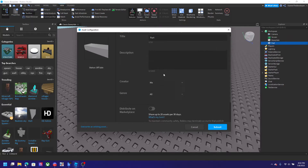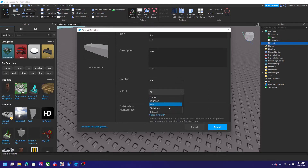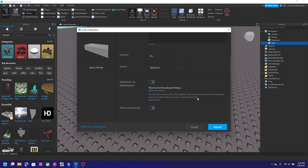Then you can put in the name — I'll just leave it as 'part' — and put the description as 'test'. You can change the creator to yourself or a group, and pick a genre. We could say skate park because this is like a skate park block, although it's not really. You can also distribute to the marketplace — you can share up to 20 assets per 30 days.